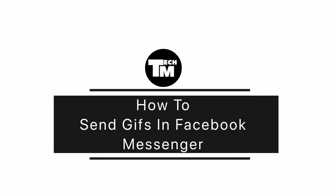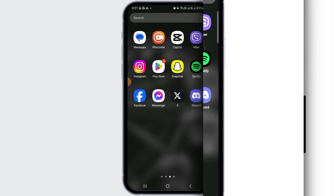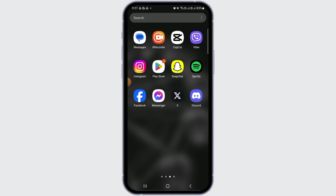How to send GIFs in Facebook Messenger. Hi guys, welcome to our channel. Let's begin.